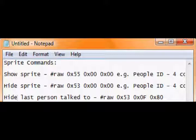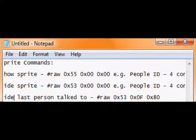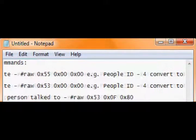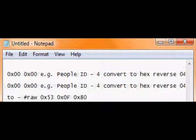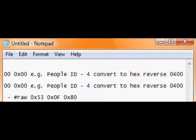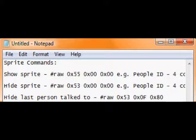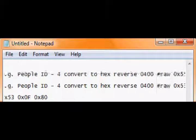I have to do with sprites. Show sprite or hide sprite. Show sprite is binary raw 0x55, but then after that you need to put 0x00 0x00, and then you need to change those 0x00s to, for example, you need to get your people idea of the person you want to show.